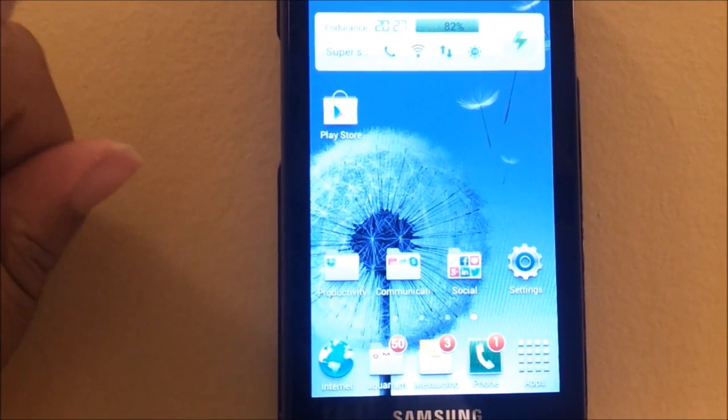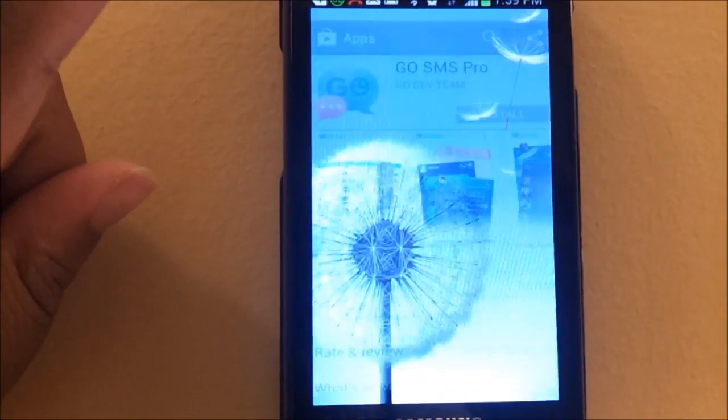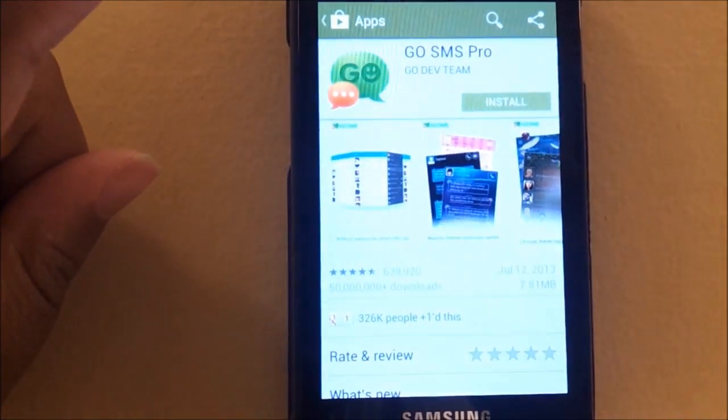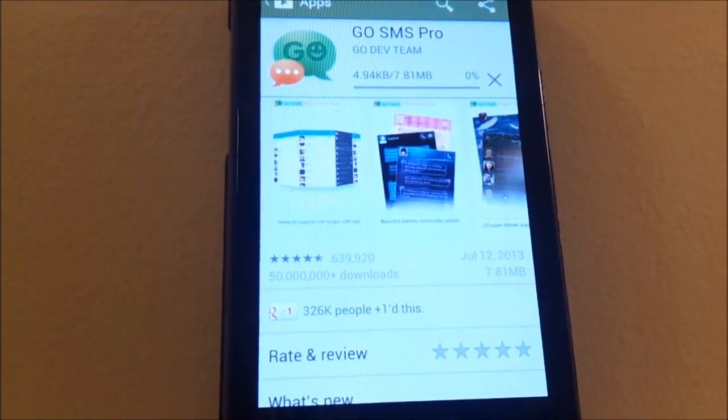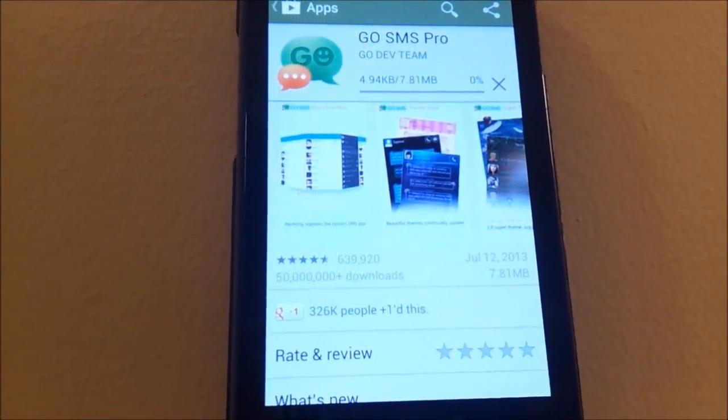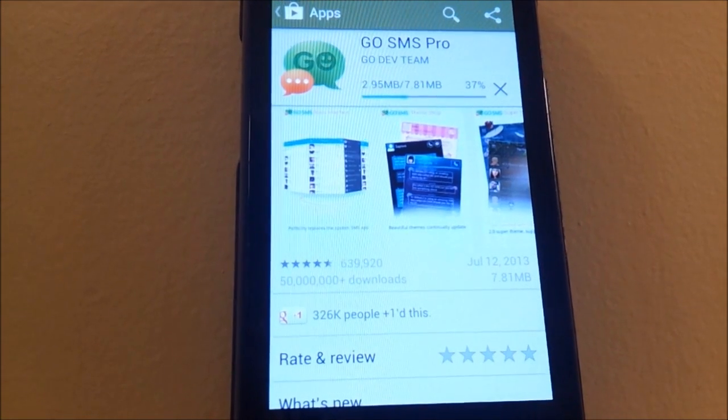First thing you're going to do is go to the Play Store and download an app called GoSMSPro and wait for it to install on your phone.